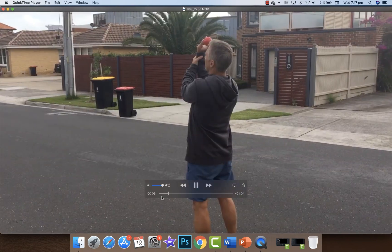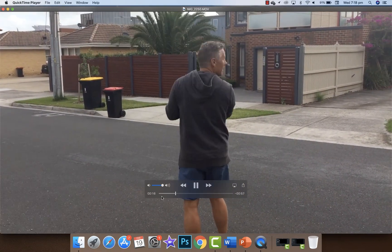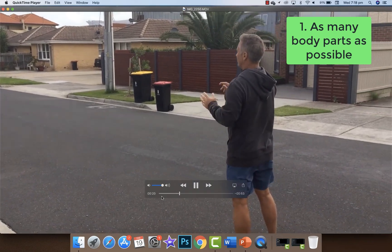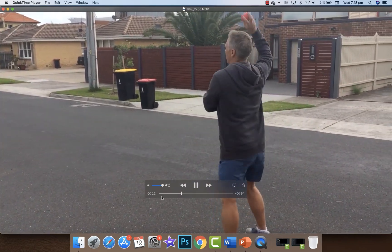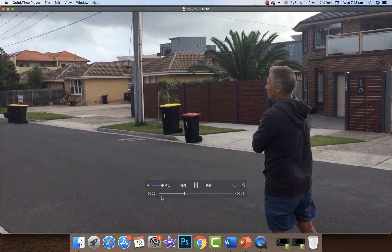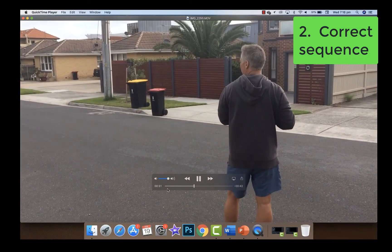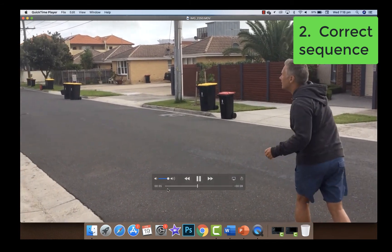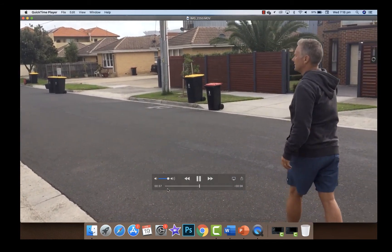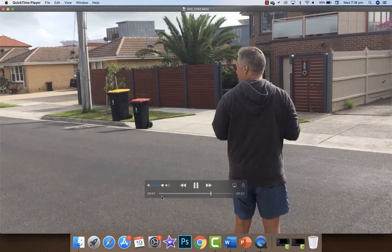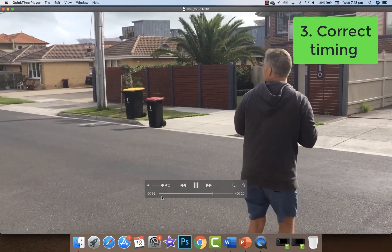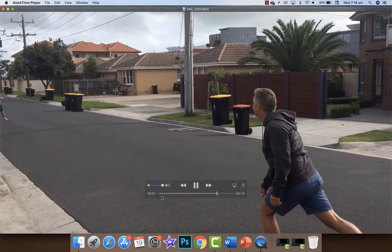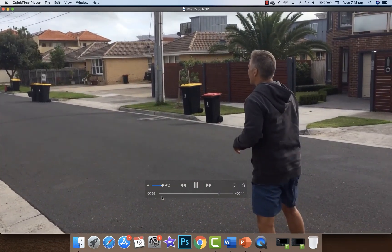First, using my wrist only. Next, elbow and wrist — you can see I get a little bit further with the ball. Now I introduce the shoulder, elbow and wrist. This time I'll include my trunk, starting to get those bigger stronger muscles that weigh more but travel a little bit slower. Now let's include the legs — stepping forward followed by the hips, the trunk, the shoulder, the elbow, the wrist and the fingers — and that should give me some good distance.